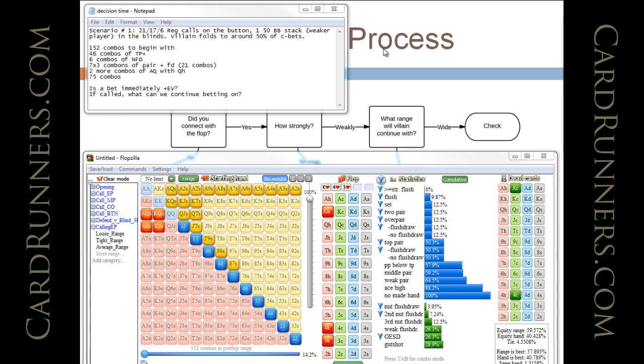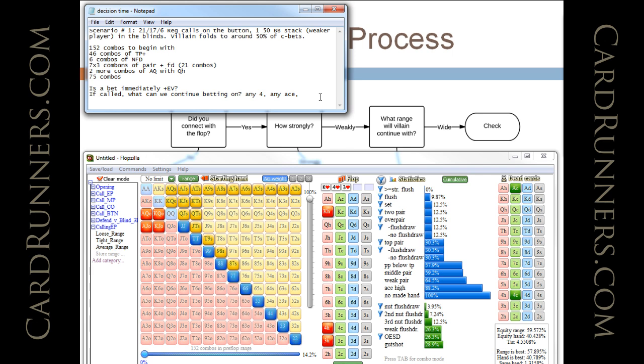The problem is, if he does call, then we're just shutting down on anything that's not a 4. We probably will bet an ace again, but I think everything else, we are going to be, well, we can bet a queen too, so let's write that down, so any 4, any ace, and I might or might not bet a queen. But, in general, I would say this is just a very much like a one and done scenario in this situation.